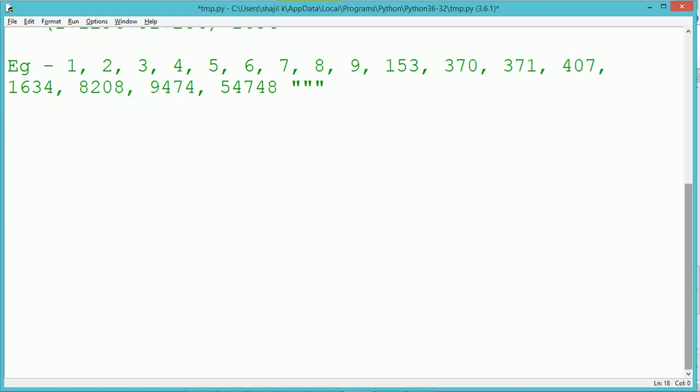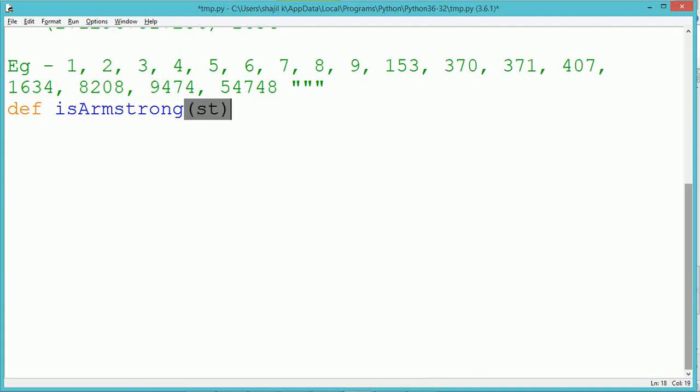Similarly, when calculating the Armstrong number for a 4-digit number, we extract each digit and raise each digit to 4. For example, if you are calculating 1634, which is an Armstrong number...